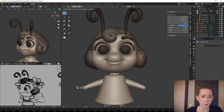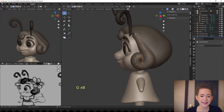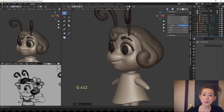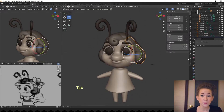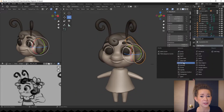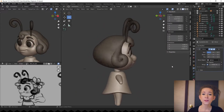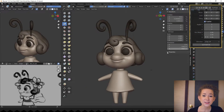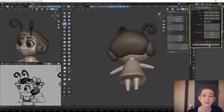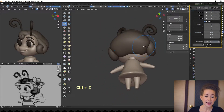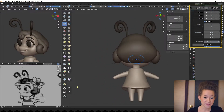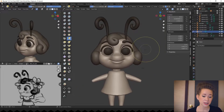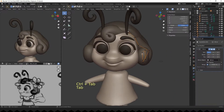I decided to work on the main hair shape, and it seemed to me that the hair wasn't symmetrical, so I will go to the sculpt mode and then use Symmetrize. I continue shaping the hair, correcting curl shapes slightly.